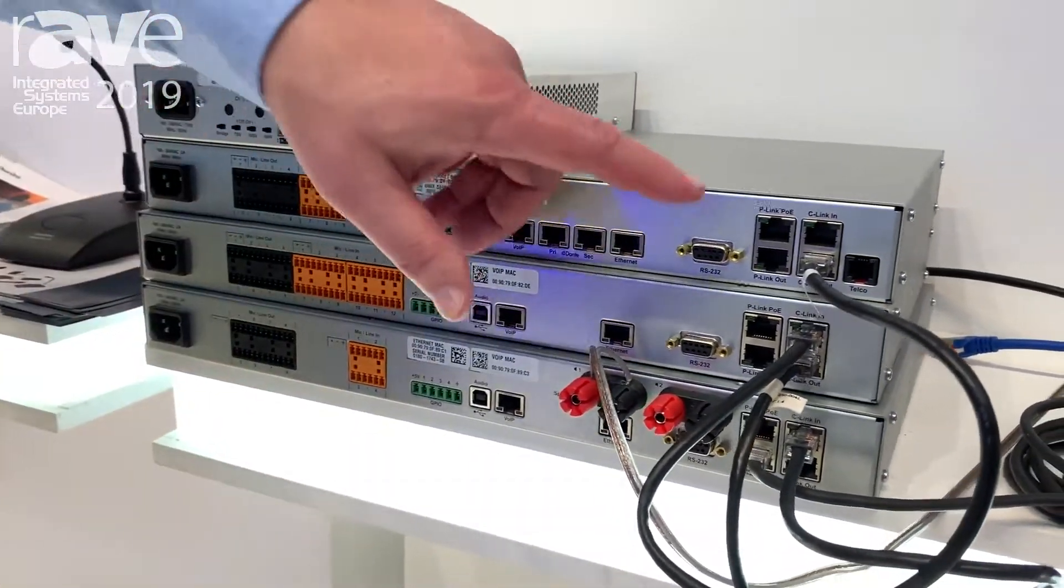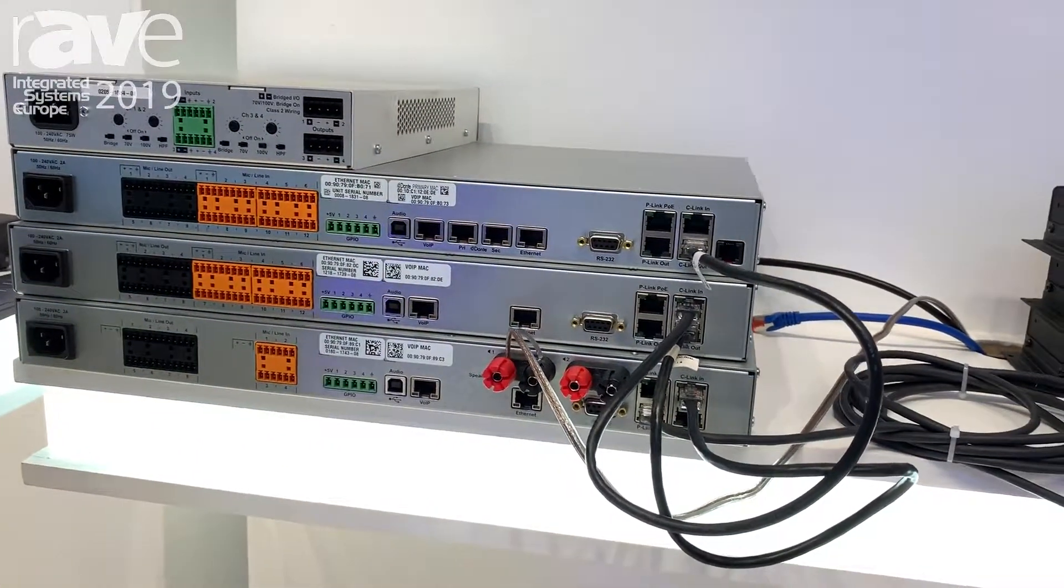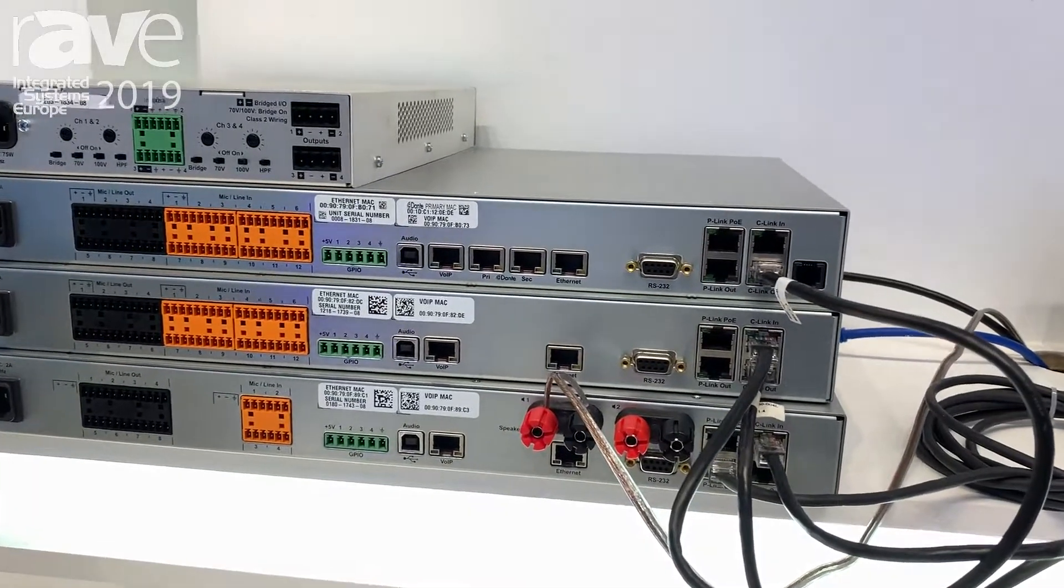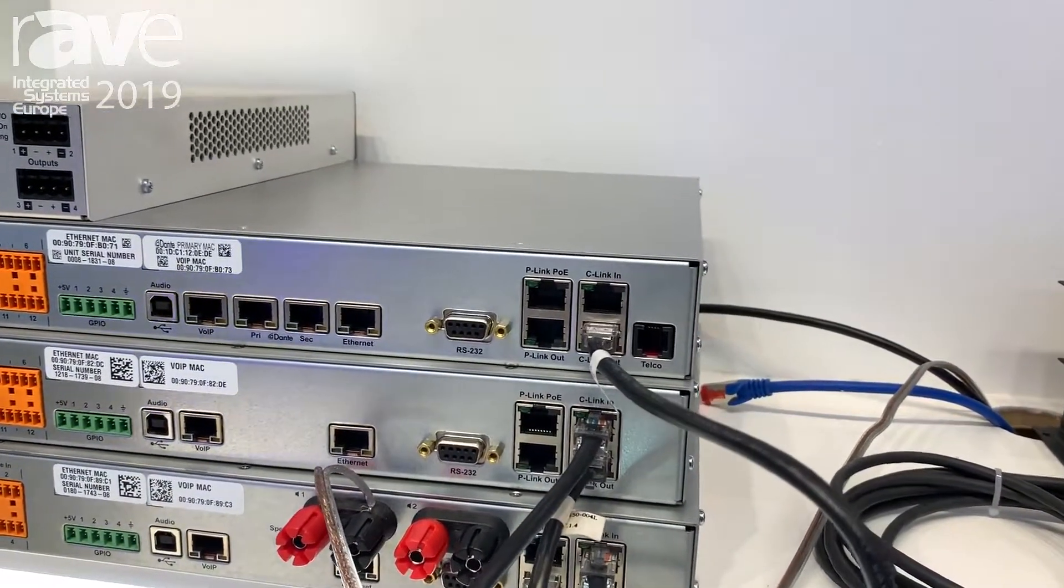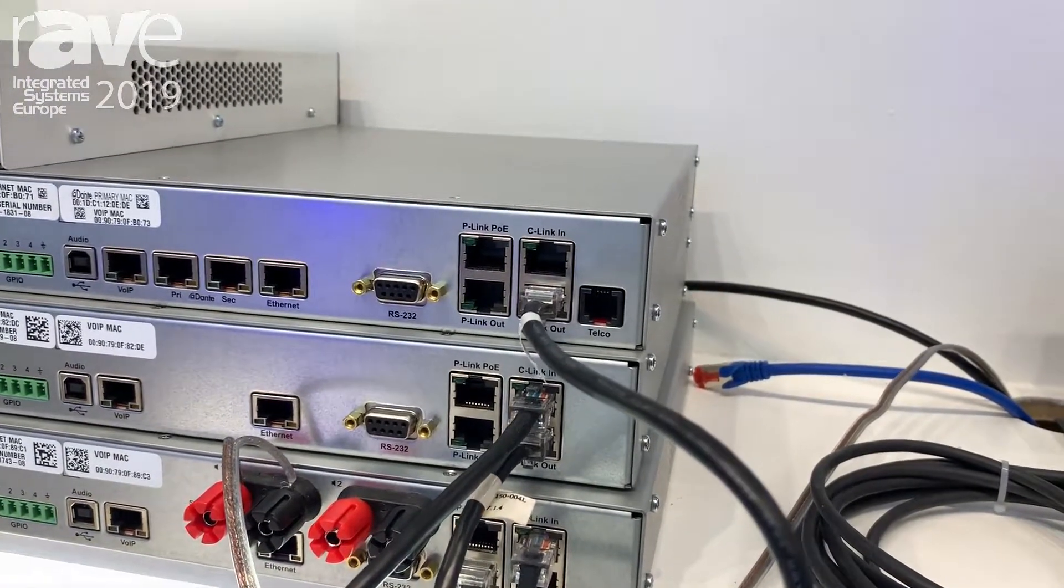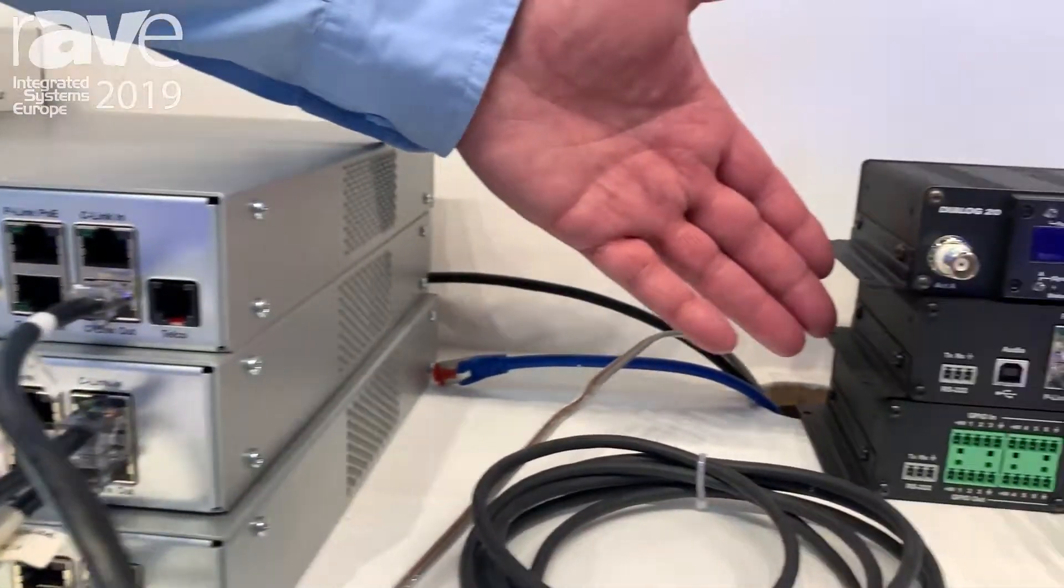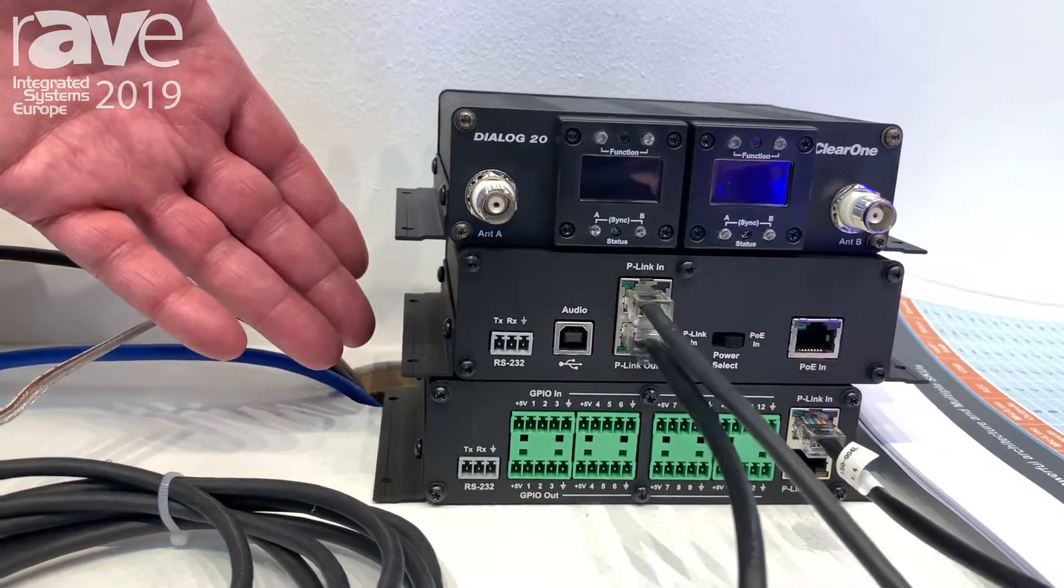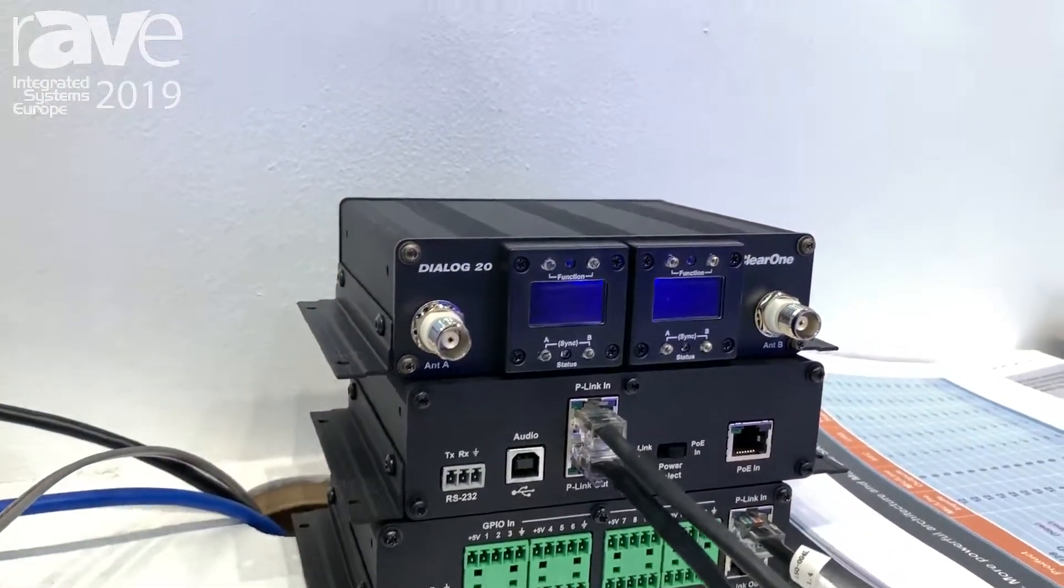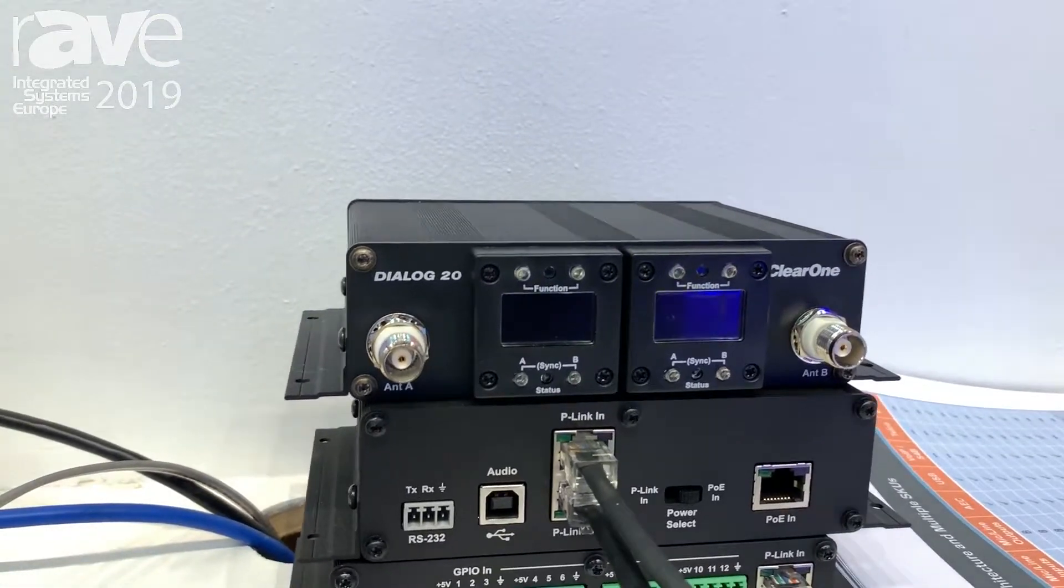The P-Link connects all your peripheral devices like our Beamforming Mic and our Beamforming Mic CT or C-Link Tile model. At the same time, we have other devices like USB expanders or GPIO expanders that can be on the P-Link as well as a two-channel Dialog 20 wireless system.